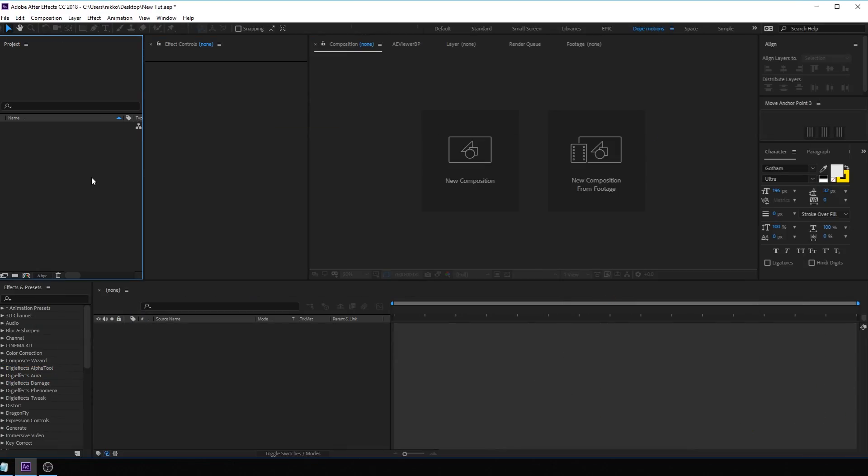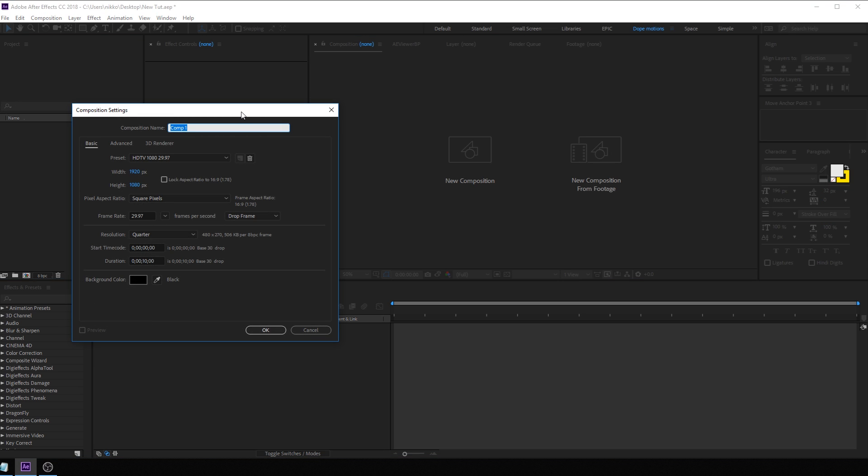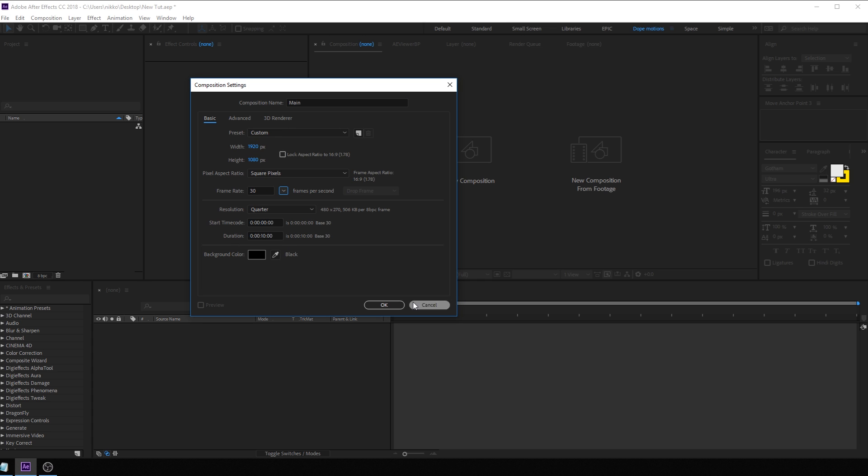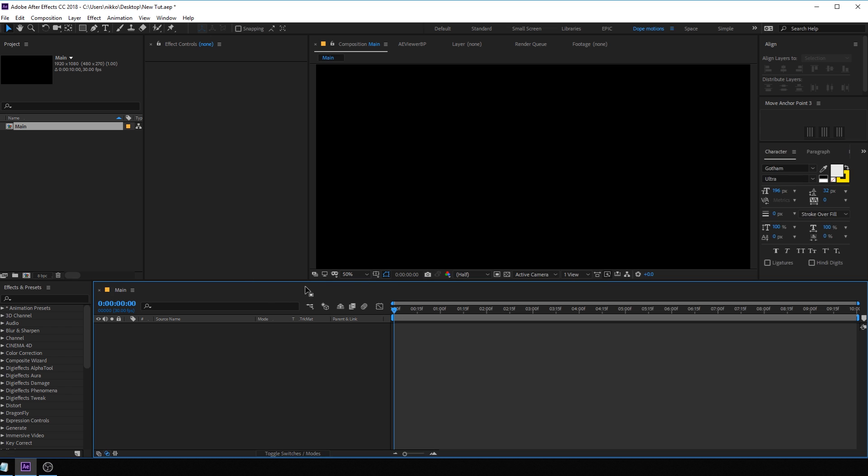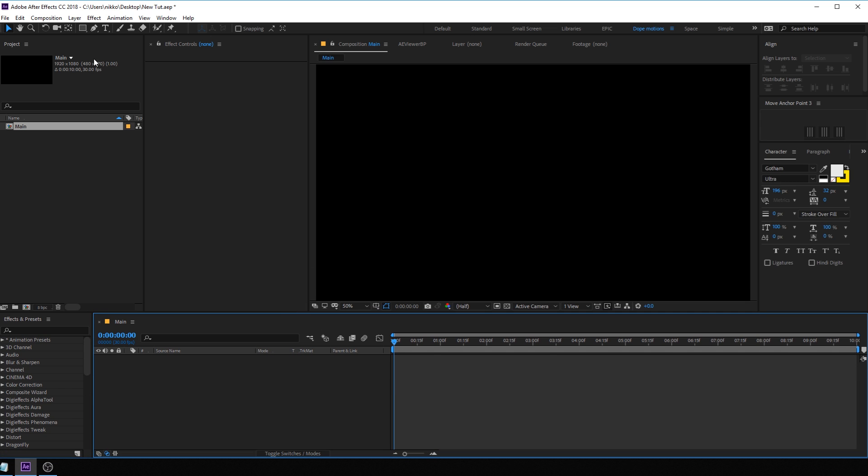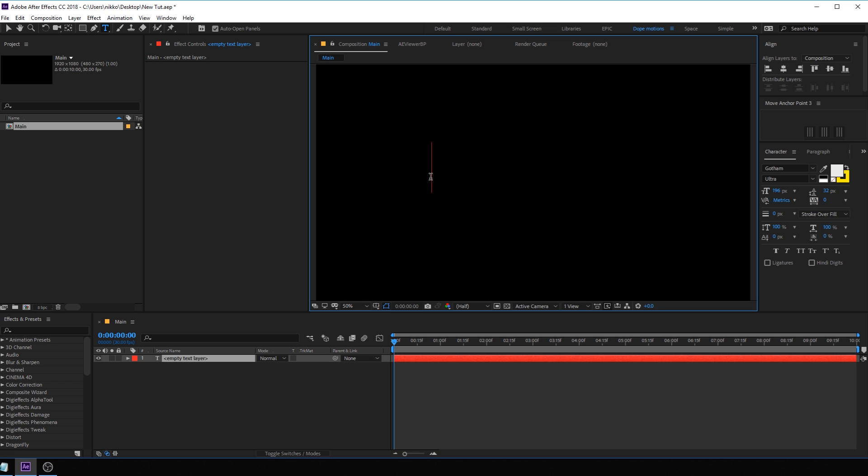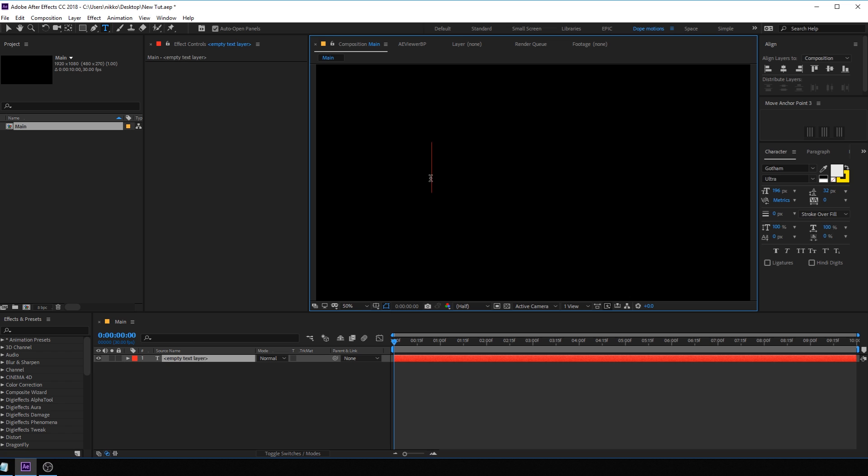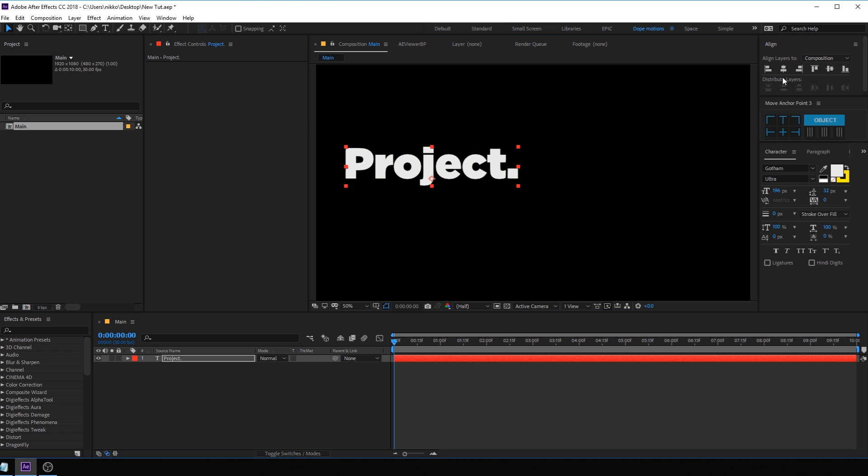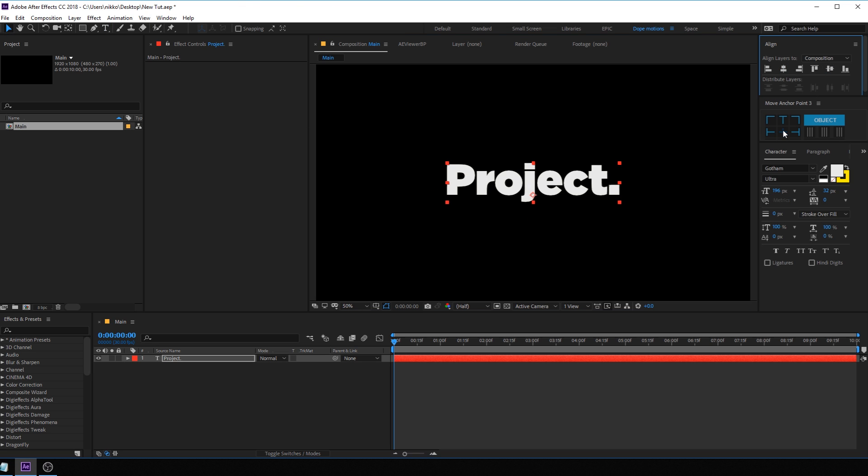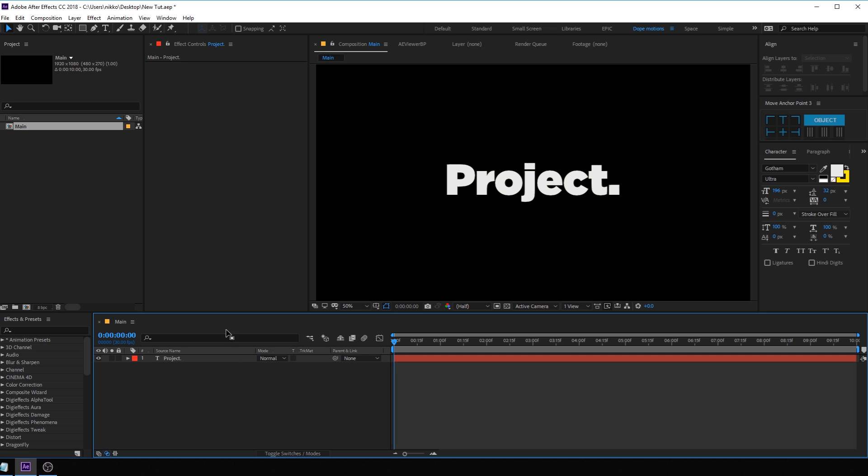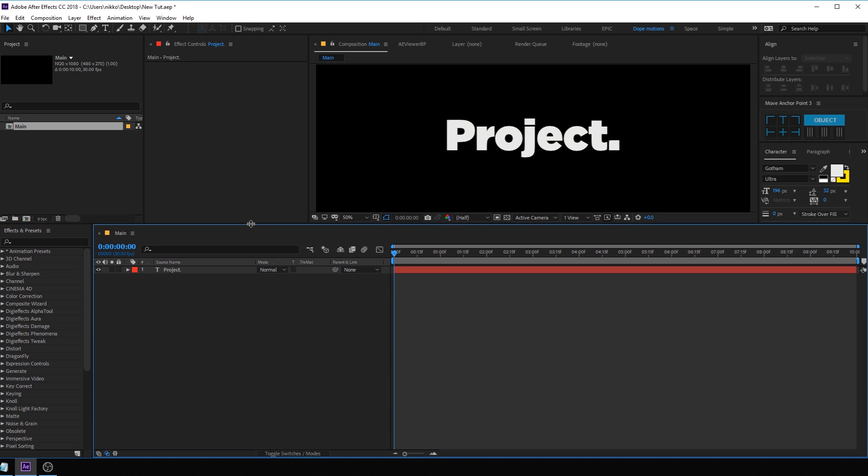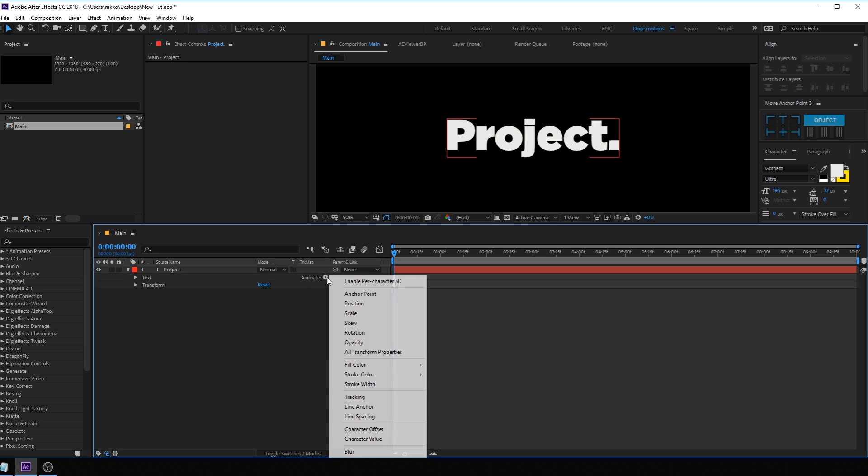Alright, so here we are in After Effects. Let's start by creating a new composition and let's call this main comp. You can call it whatever that you want. 1920 by 1080, let's make this maybe 30 FPS, 10 seconds should be good and hit OK. Now you can use any text that you want, you can also use a sentence if you want. So I'm gonna type in something like project. I like to add this dot at the end just to give it a bit more interesting look. So here we have our text and then what I need to do is go right over here and let's add some properties.